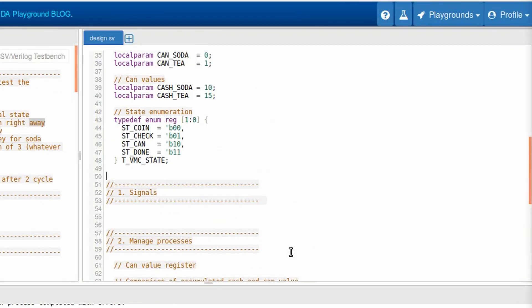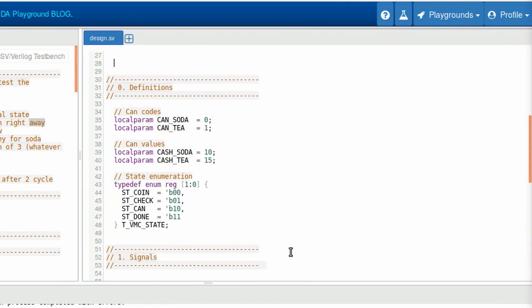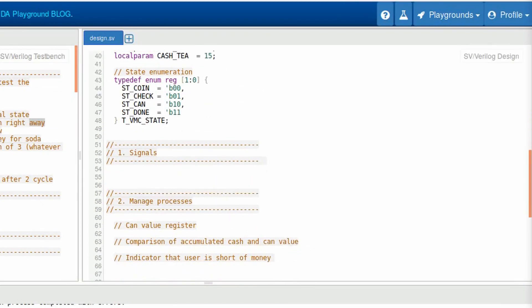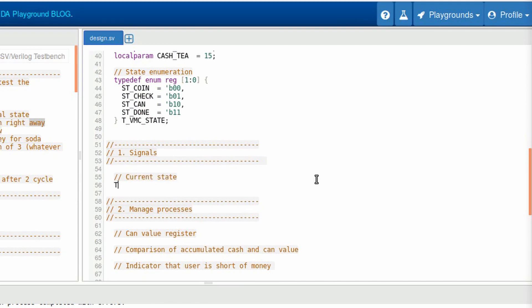Okay, now that we have some constants and types to help us, we can define our signals. Well, the most important signal that we are operating here is the current state. So this signal will be responsible to store the state code. Afterwards, we can see what more we need.